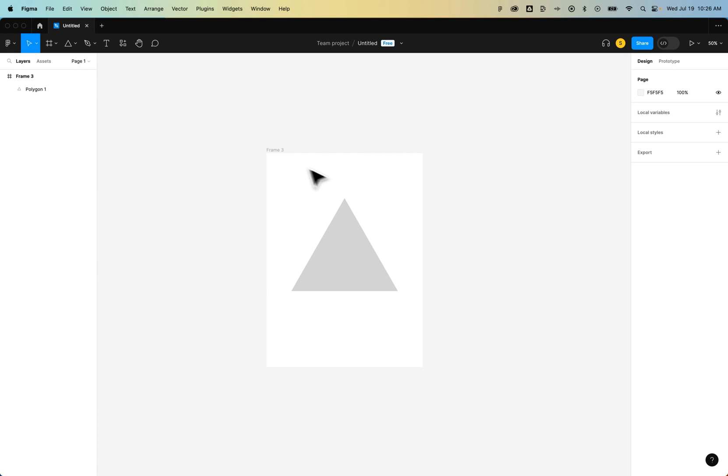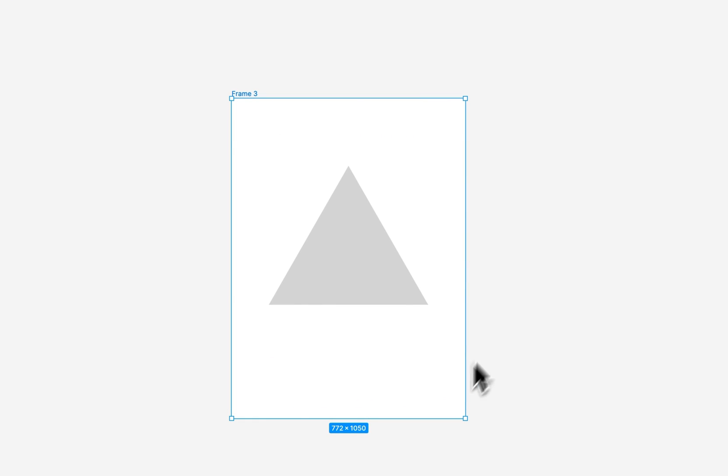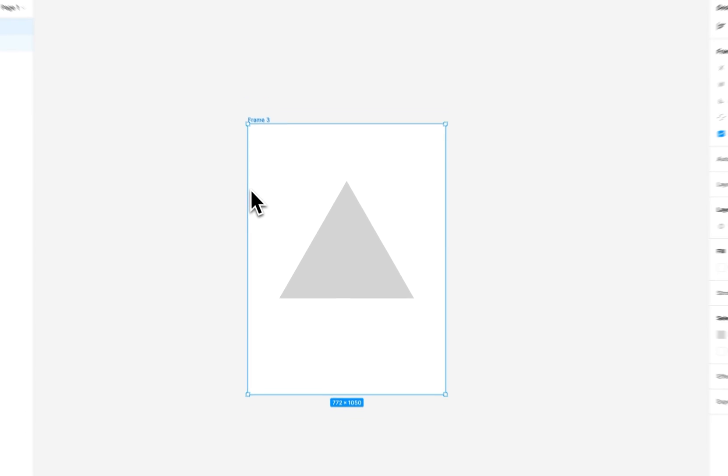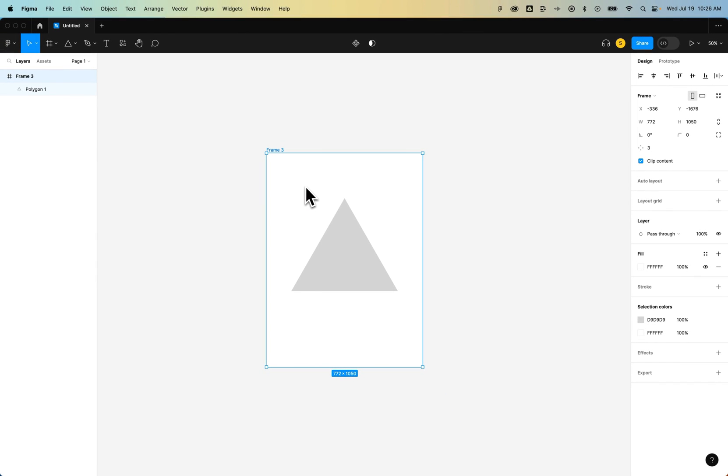We could export this frame, which includes all the bounding box of the frame, including the background. So if you wanted it to be transparent, you would have to get rid of the fill of the frame.